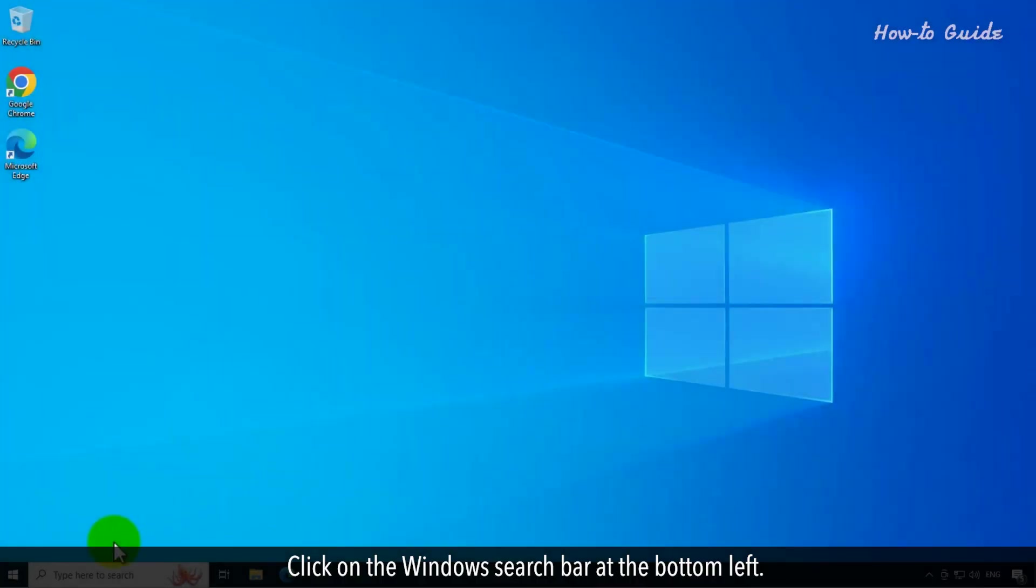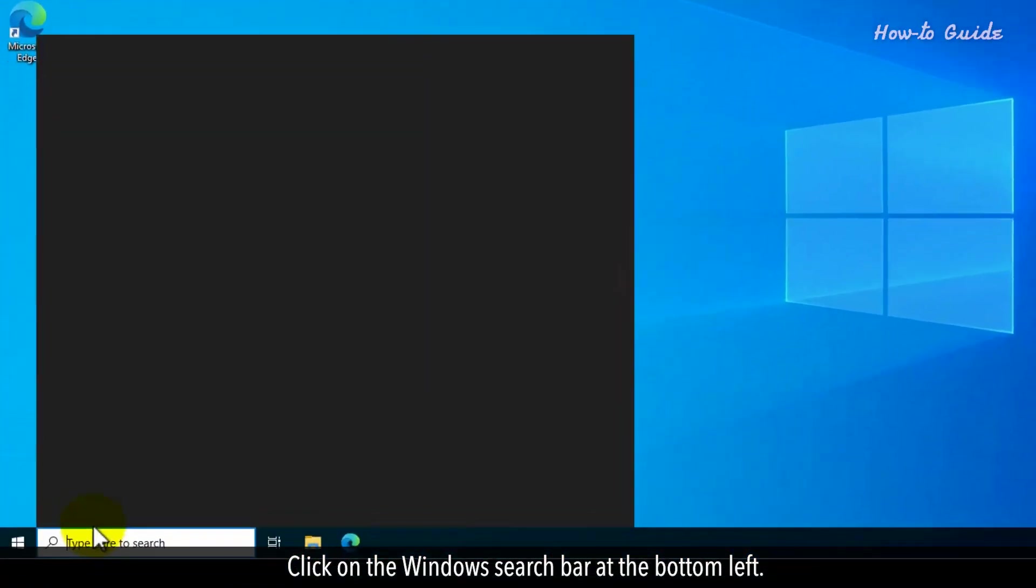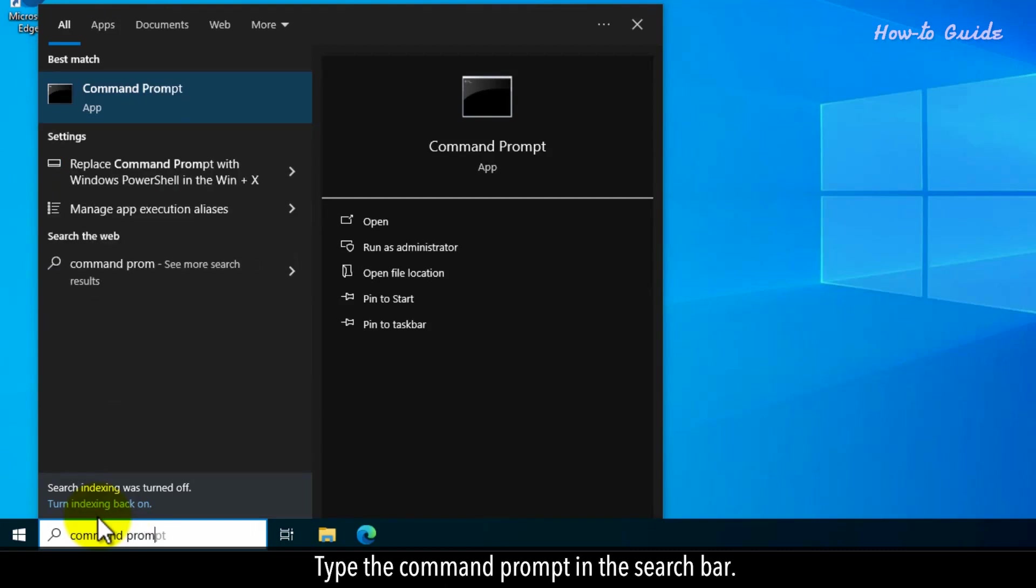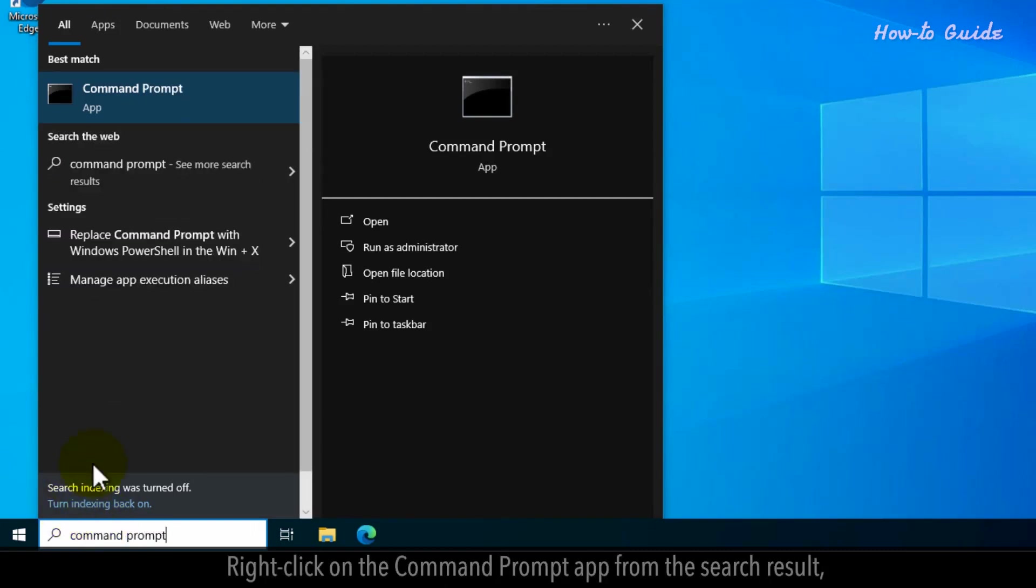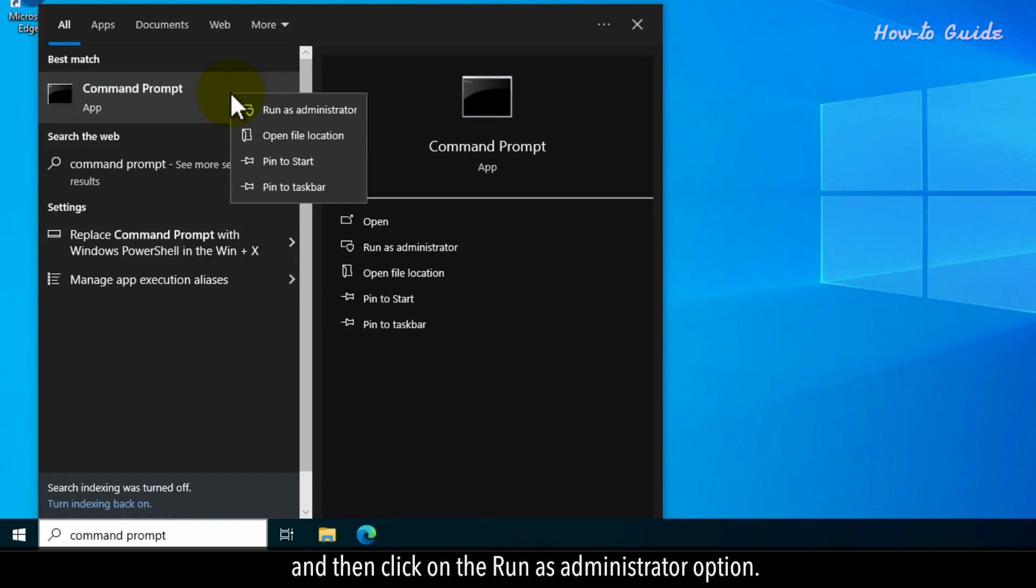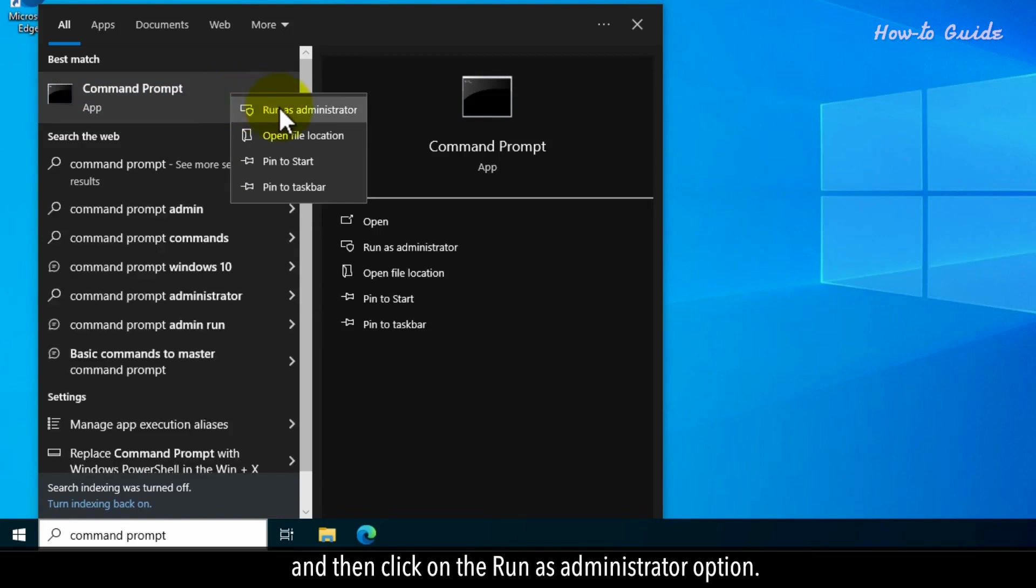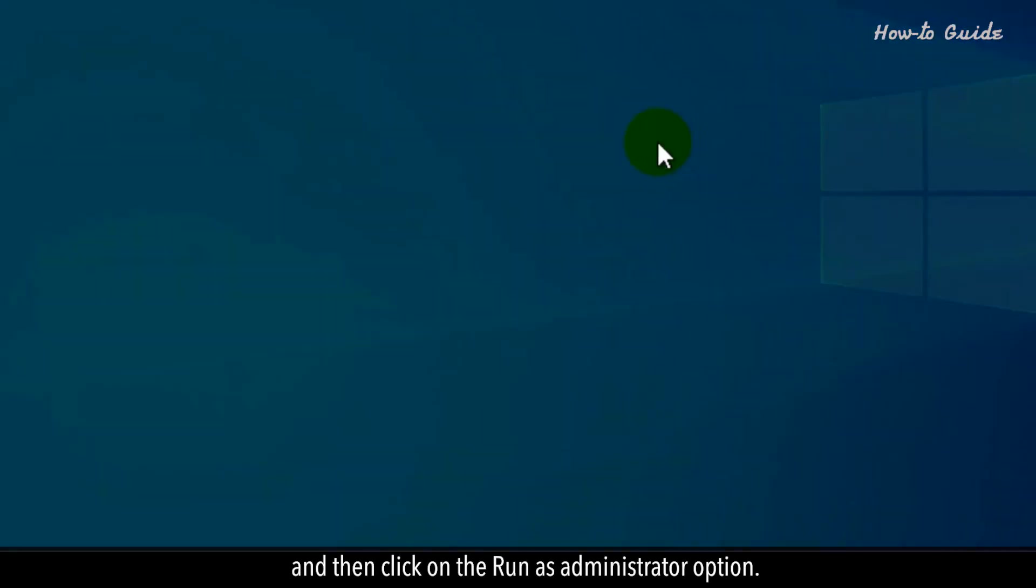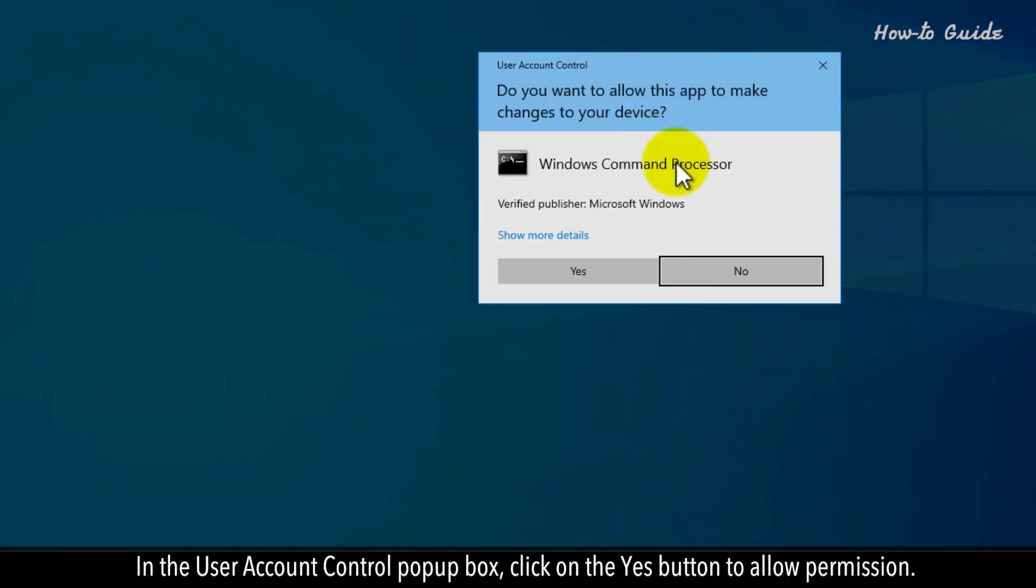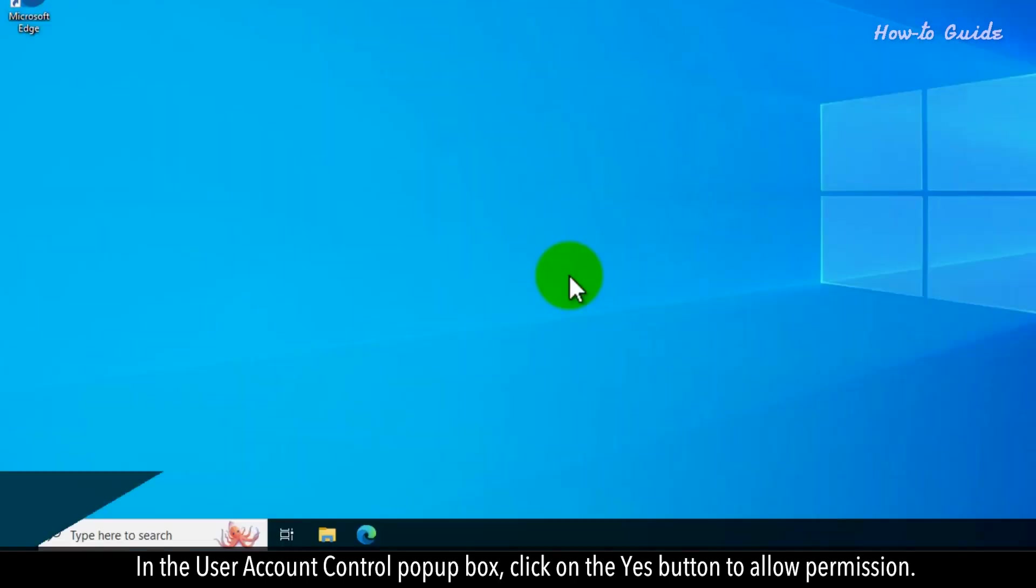Click on the Windows search bar at the bottom left. Type command prompt in the search bar. Right-click on the Command Prompt app from the search result, and then click on the Run as Administrator option. In the User Account Control pop-up box, click on the Yes button to allow permission.